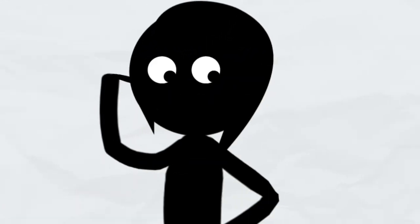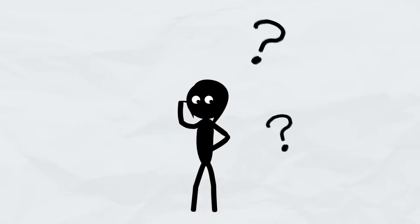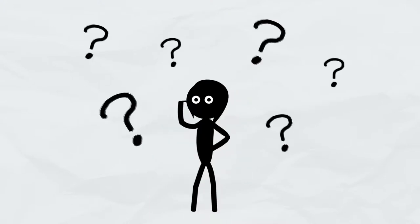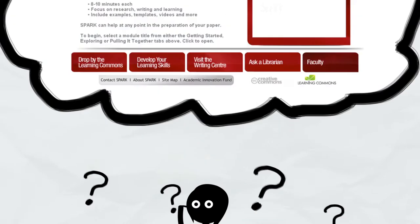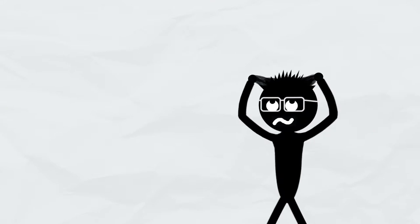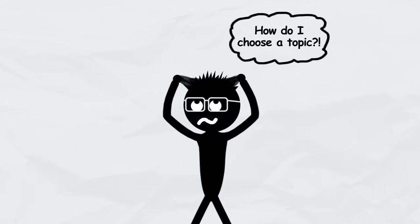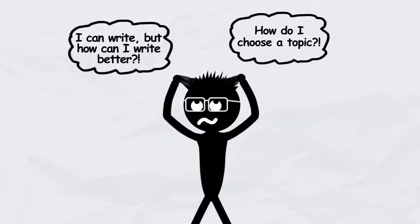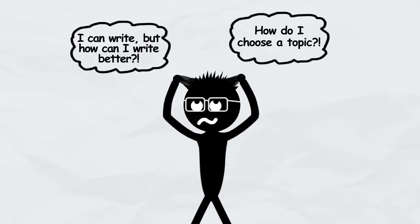Not sure about what your instructor is asking you to do? The module for understanding the assignment can help you figure that out. How about some resources to help you choose a topic? Or strategies for writing?